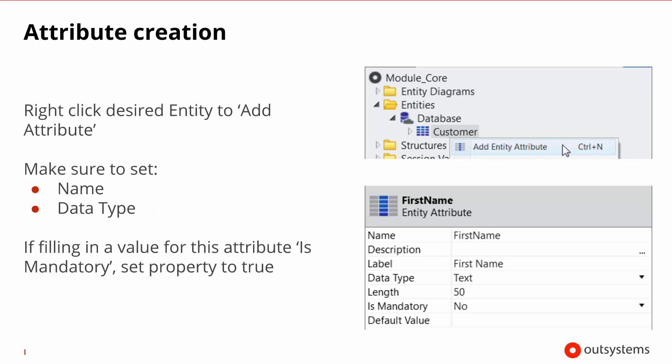Once you have your entity, attribute creation is a breeze. You just right click the desired entity and select add entity attribute. And you need to make sure that you set up at least the name of the attribute and the data type. There's also a property that very commonly you will want to set up, which is the is mandatory. You want to set this to yes if you want to enforce that when this attribute is asked of the user in an input, that he needs to fill in this in the form.